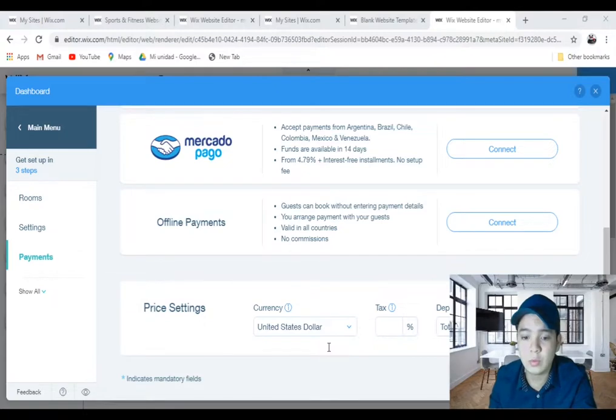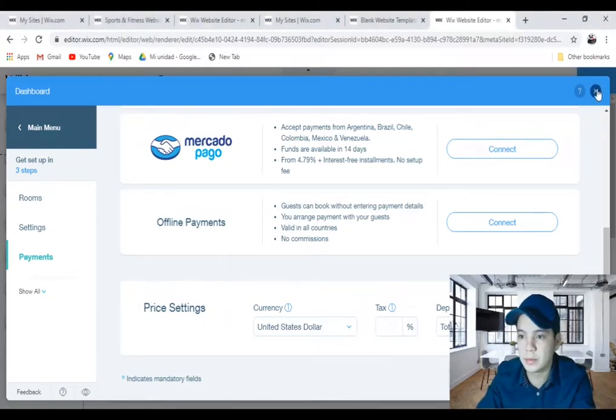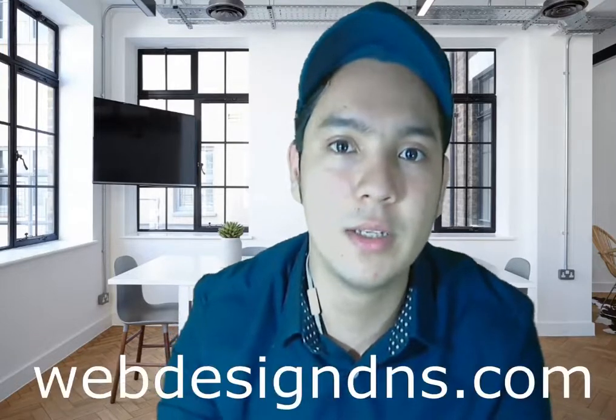Thanks for watching this video. If you like it, please thumbs up and there's a red button over there - please subscribe. If you have any trouble with your site, you can also explore our website webdesigndns. This is all for this video. Take care and I'll see you in the next video.